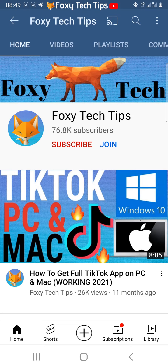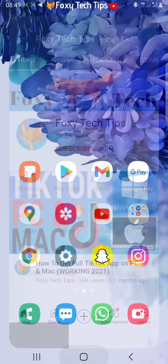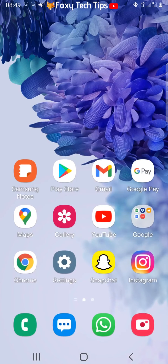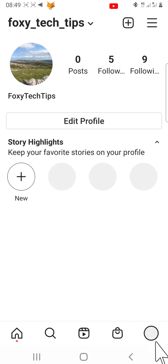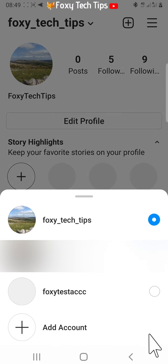Open up the Instagram app and if you hold down on your profile icon in the bottom right corner, the multiple accounts that you have logged in will pop up and you can switch between them by tapping on one.